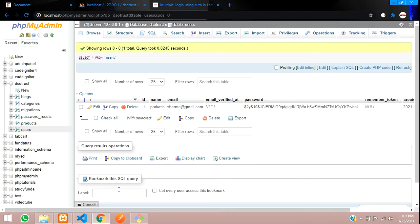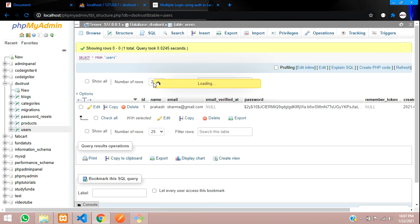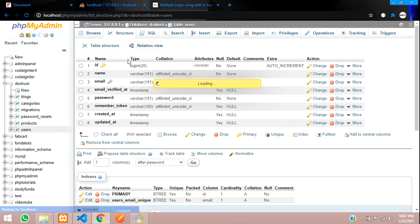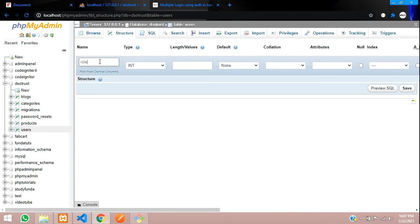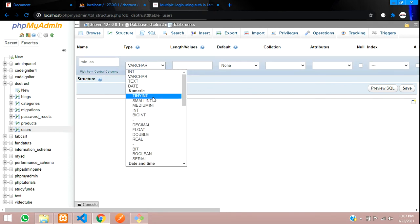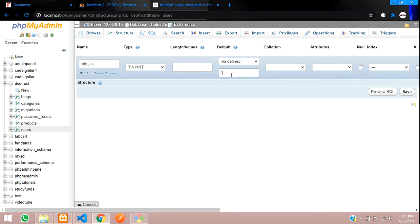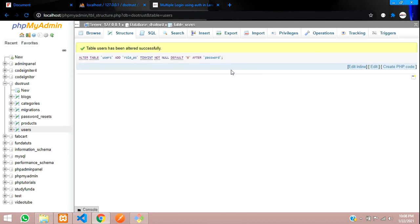First we have to create a role column to give permissions to users. We will add that column here in the users table — after the password column, we'll add a column called role_as. We'll keep it as tinyint, set the length to default, and give a default value of 0. Save it and the column is created.